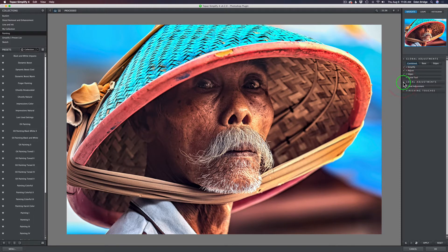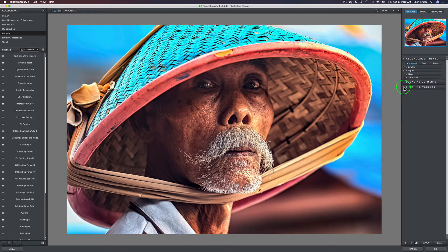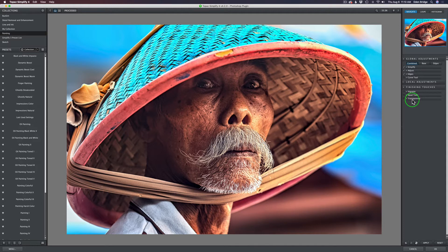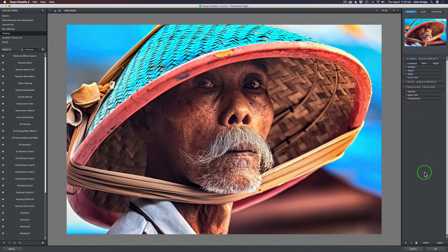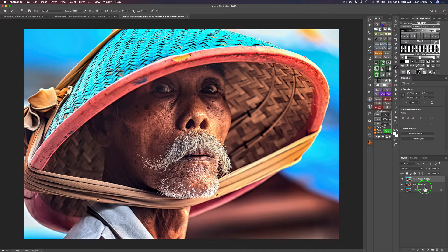We have Edges - there's a filter in Topaz Studio 2 called Edges. We'll add that to it. And of course, the Curve tool. We do have a Curve tool in Topaz Studio 2 that we'll add. And then we have Local Adjustments, which is just basically dodging and burning, so we don't have to worry about that one. And then we have Finishing Touches, which will have Vignette, a Quad Tone, and Transparency is nothing more than an Opacity slider. So I'm going to show you how to build a workspace.